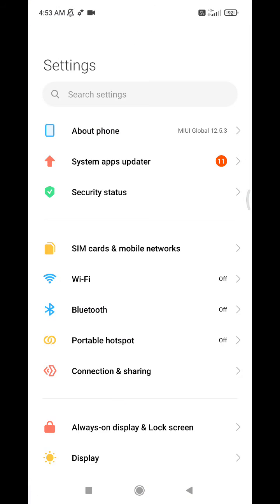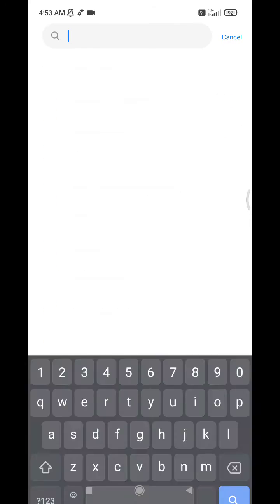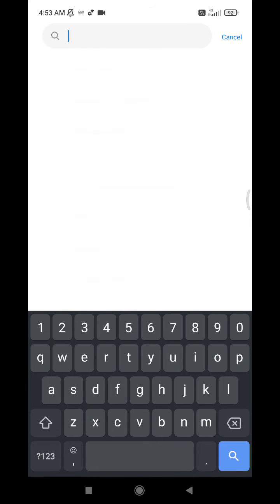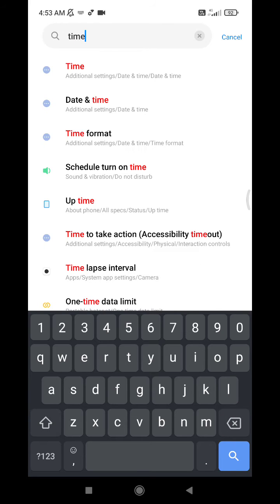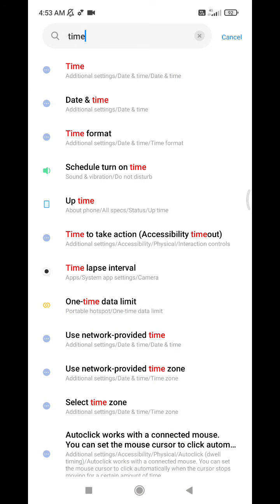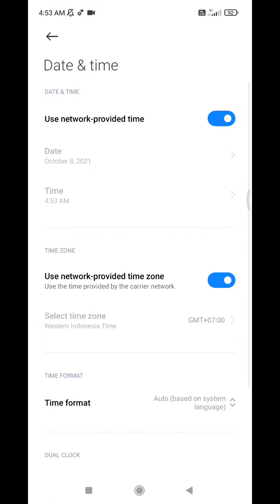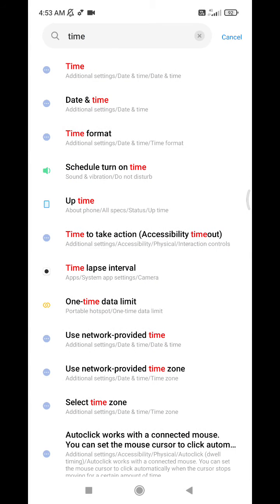And then here on the search settings, you can click, you can tap and search for time. After that, here the options of time you can set. You can tap to additional settings, date and time, or date and time.